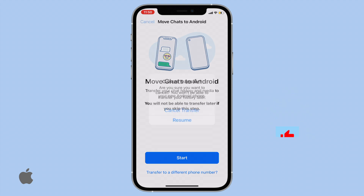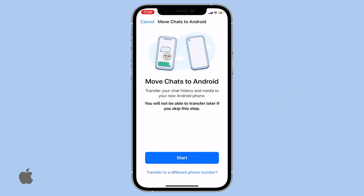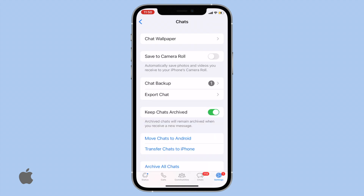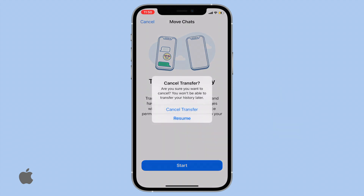Just hit Start to begin the process. Similarly, if you're switching to another iPhone, don't worry — WhatsApp has you covered. After going back to Chat Settings, you'll find the 'Transfer Chats to Another iPhone' option. Again, a simple click on Start will get the transfer going.